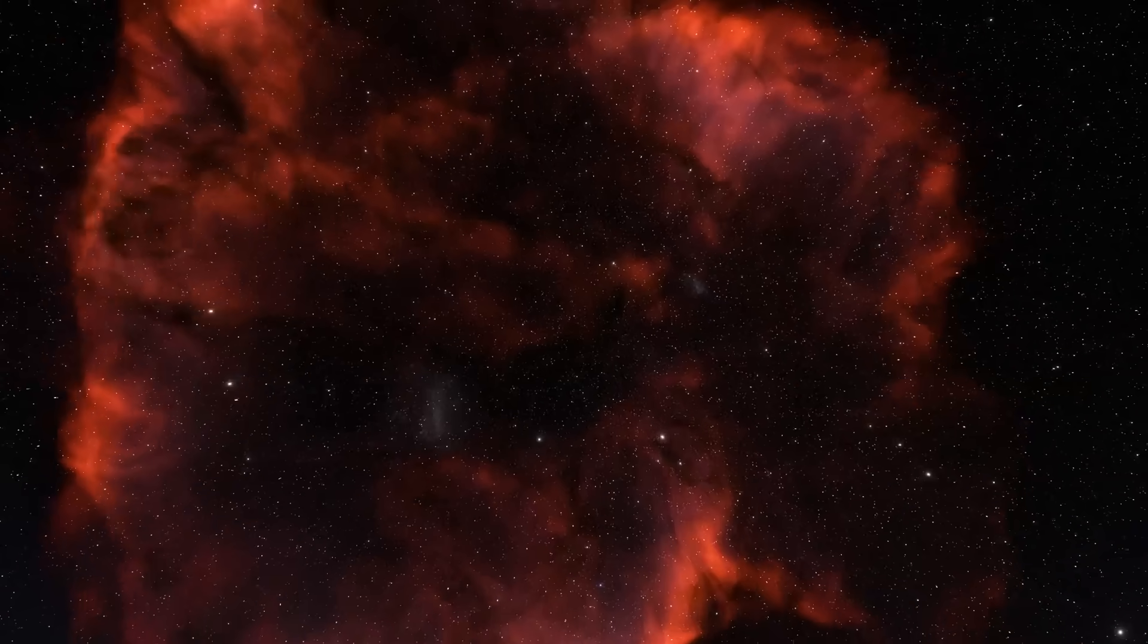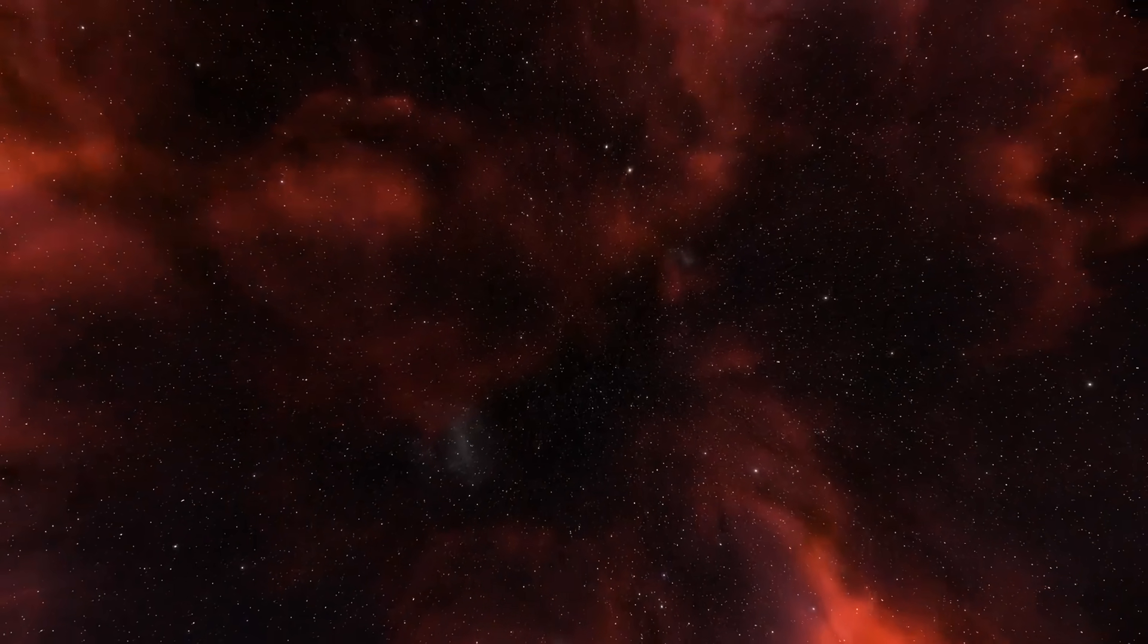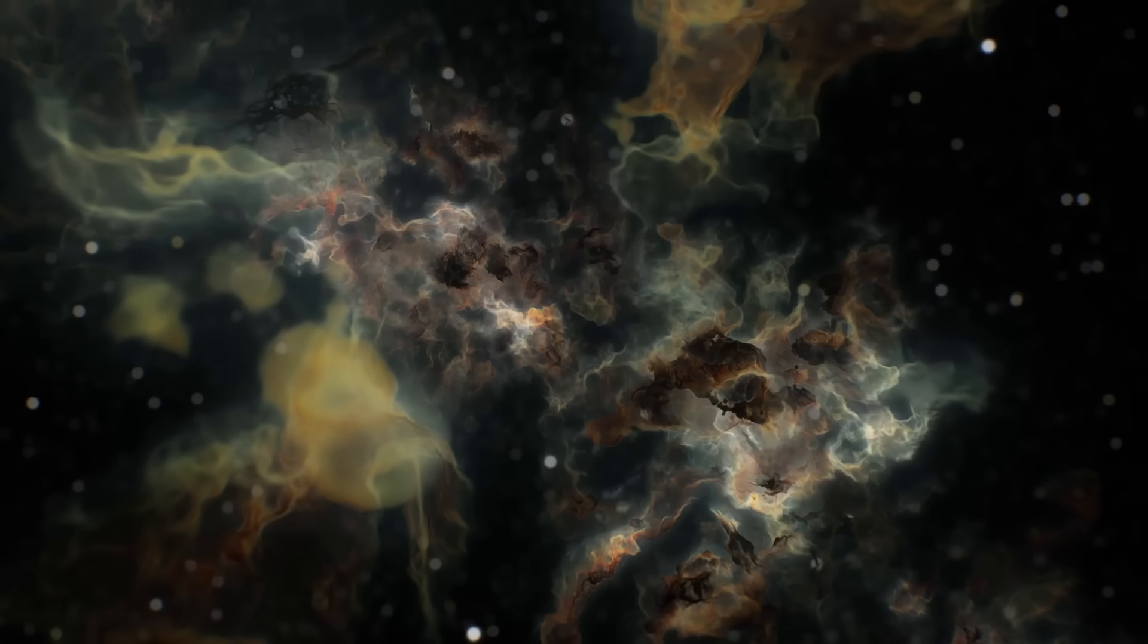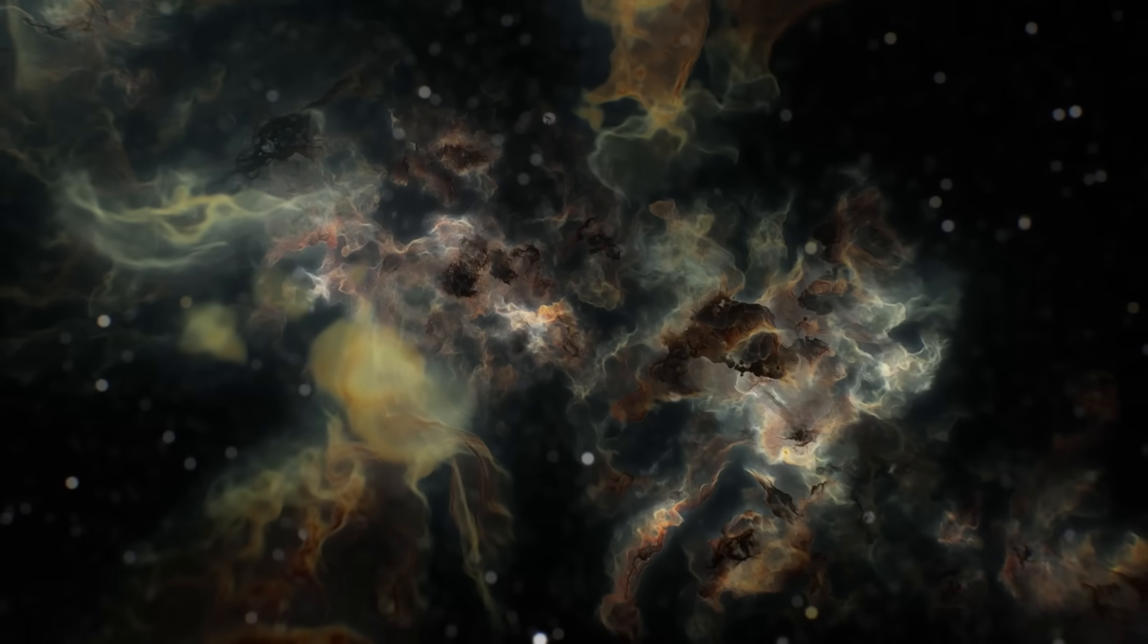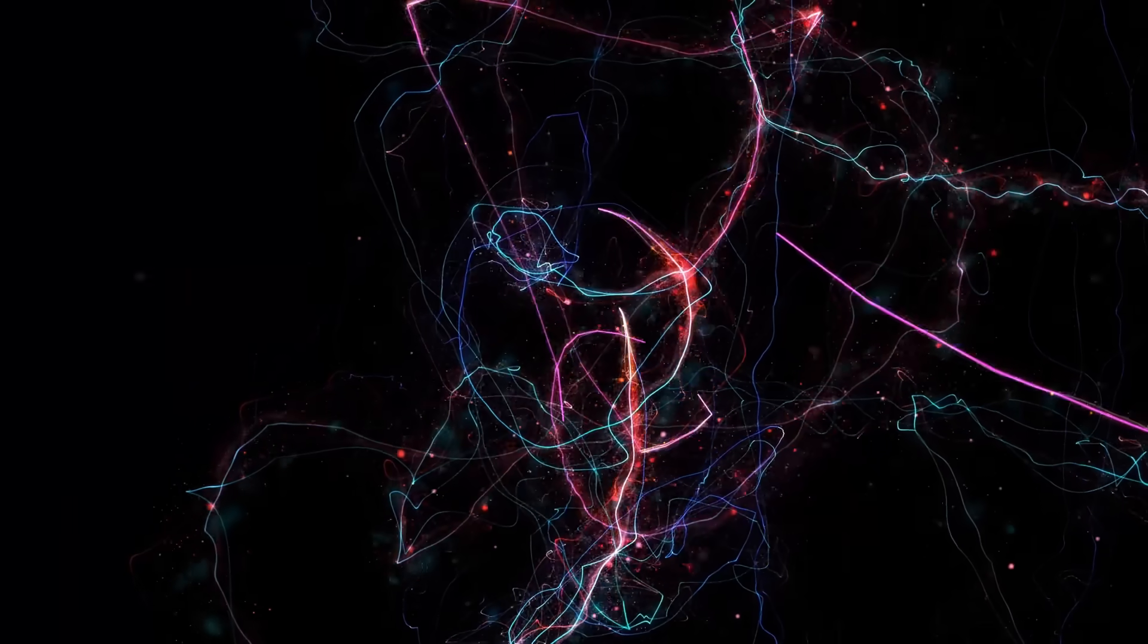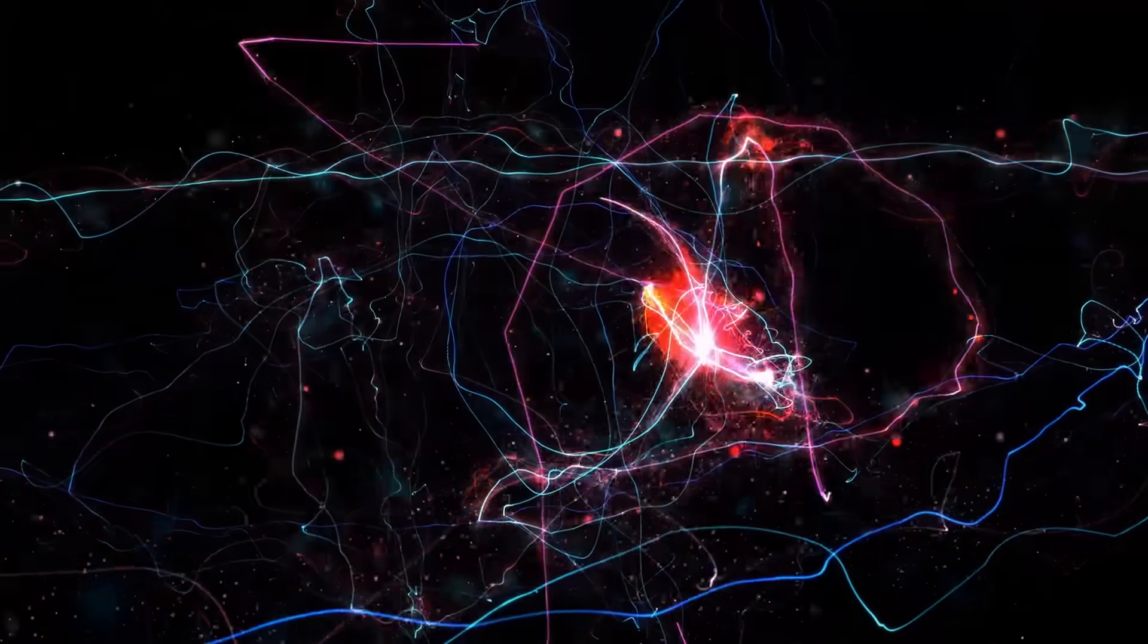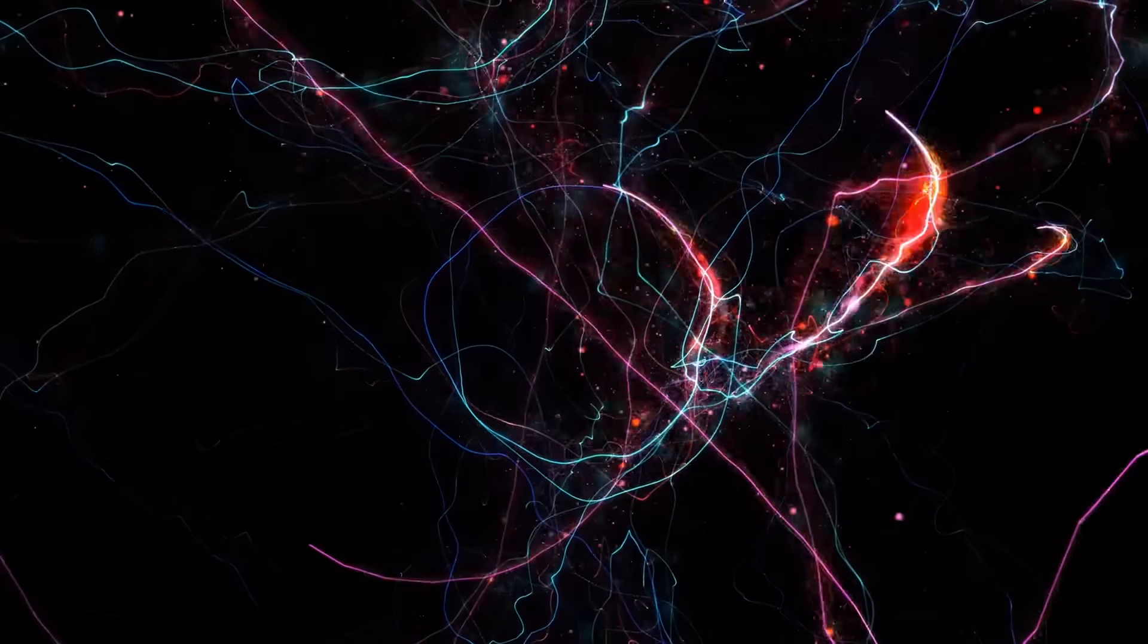Moreover, the ongoing expansion of the universe further complicates matters. Cosmic expansion stretches space itself, causing regions with lower initial densities, like voids, to expand more quickly than regions with higher densities, like galaxy clusters. This expansion can further hinder the gravitational collapse and clustering of matter within voids, perpetuating their emptiness over billions of years. Therefore, a combination of weaker gravitational forces and the expansive nature of the universe itself likely contributes to why cosmic voids such as the Boötes void remain so sparsely populated with galaxies and matter.